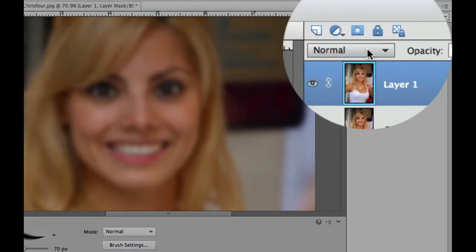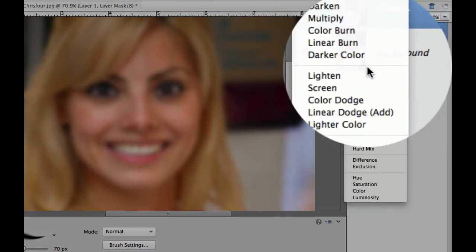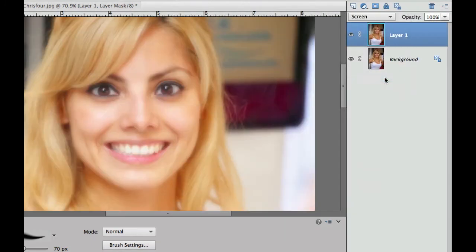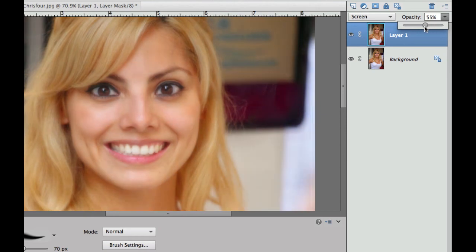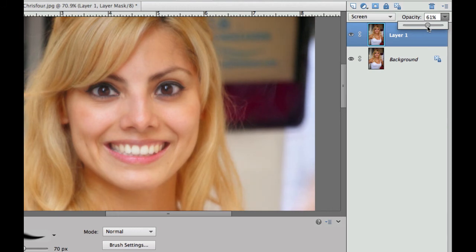Then once again, we're going to go over and we're going to change our blending option. We're going to go to screen and it's going to give it that really nice looking glow to it. But then on this one, we don't necessarily have to dial this one all the way down to 50%. We can go ahead and bump that up just a little bit more because she is a little bit lighter. So we're at almost 61% right there.